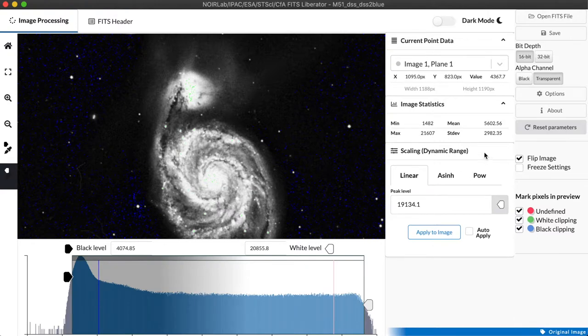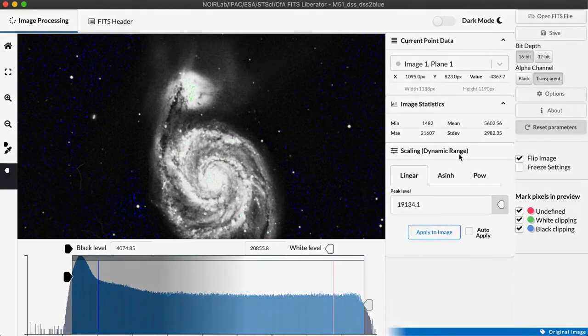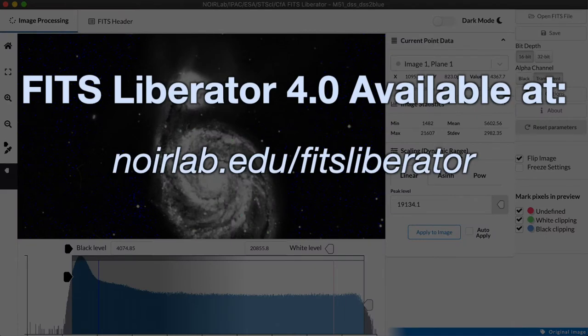We will come back in the second video and talk more about the advanced scaling functions we have for dealing with images with particularly high dynamic range. But for now I hope this has been helpful and I hope that you might find some uses for the FITS Liberator if you like working with astronomical data.